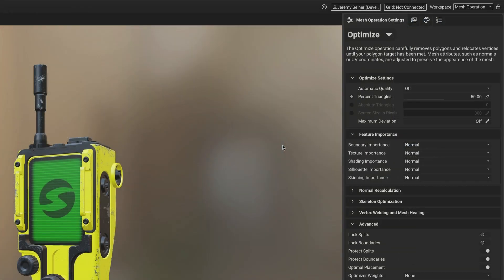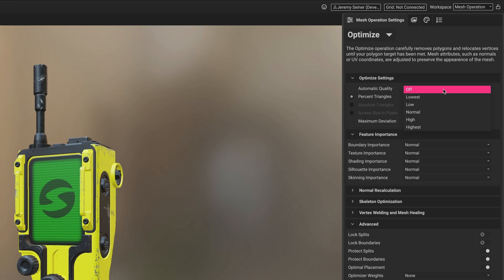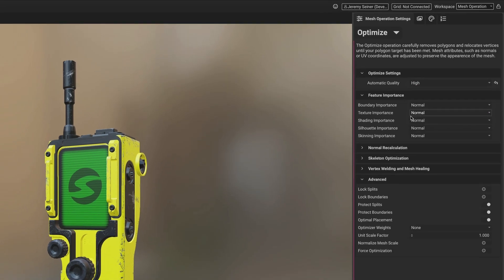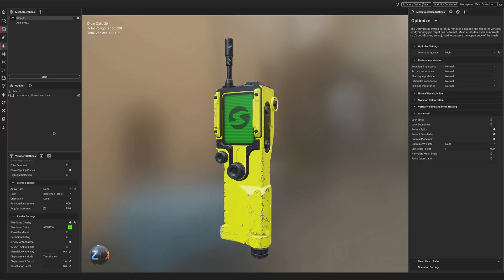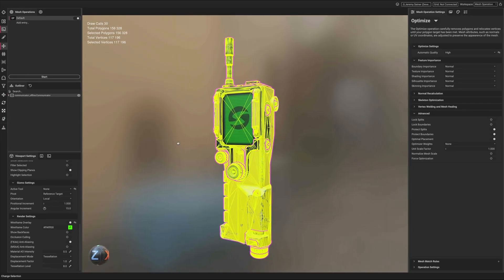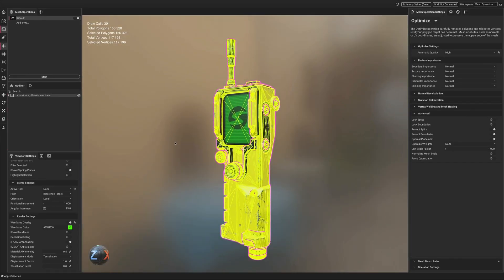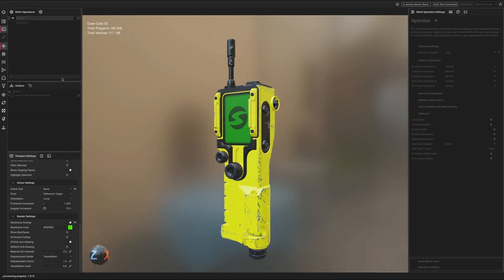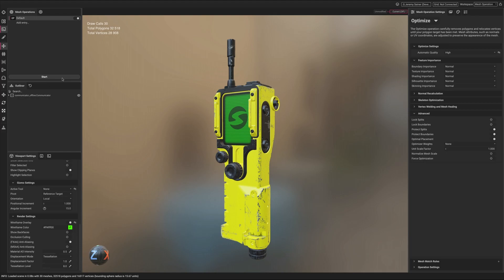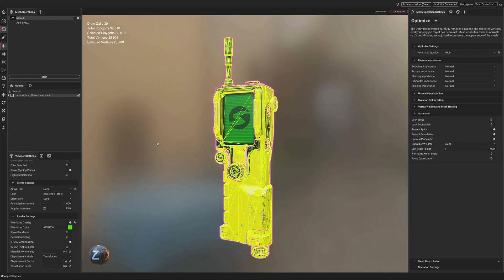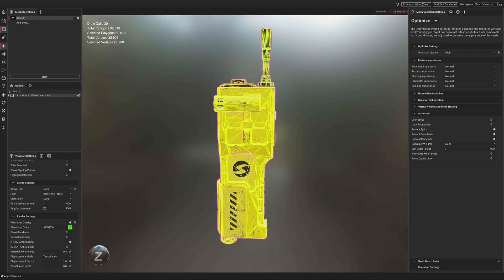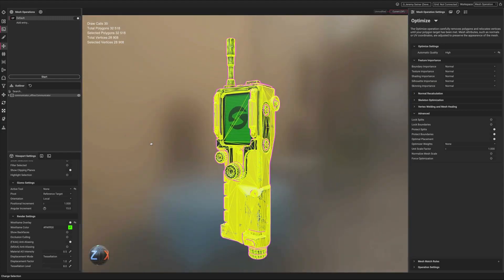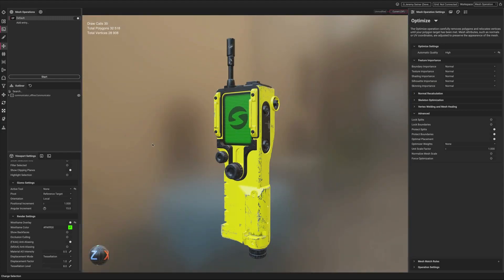The polygon optimizer has a brand new feature called automatic quality. By selecting an option from the automatic quality dropdown in the optimized settings, a desired level of quality can be chosen for the optimized result. The level of optimization is determined automatically by InstaLOD, making this a scalable setting that can produce a consistent level of quality regardless of the complexity of the input mesh.